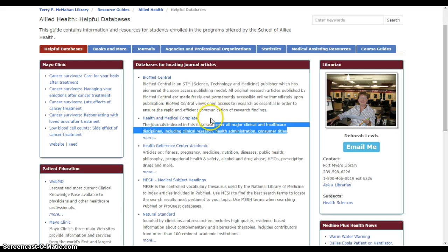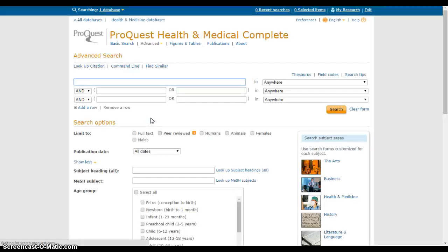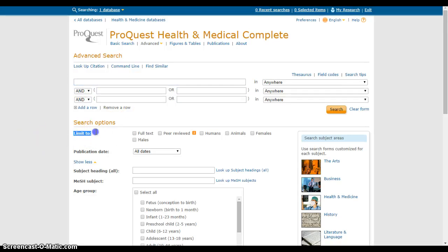To search in the database, I'll click the link and it opens a new page. You'll see this is a typical article or journal database — it gives me choices about what I want to search and how I can limit my search. Let's talk first about limiting our search.